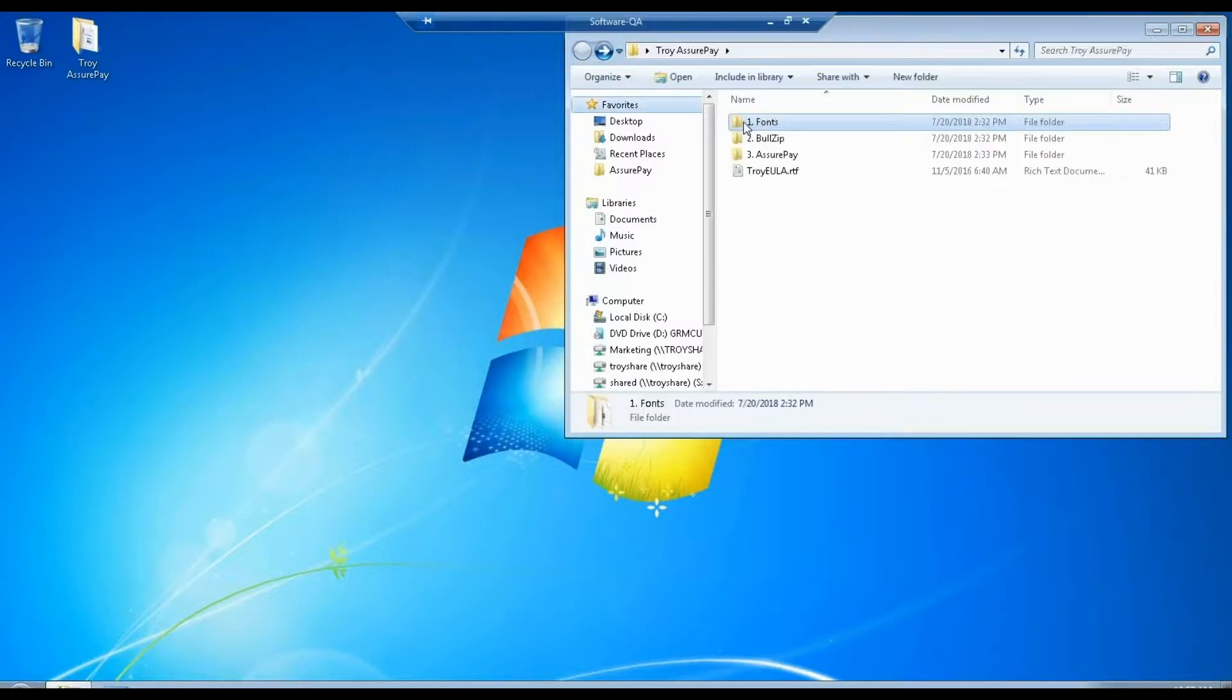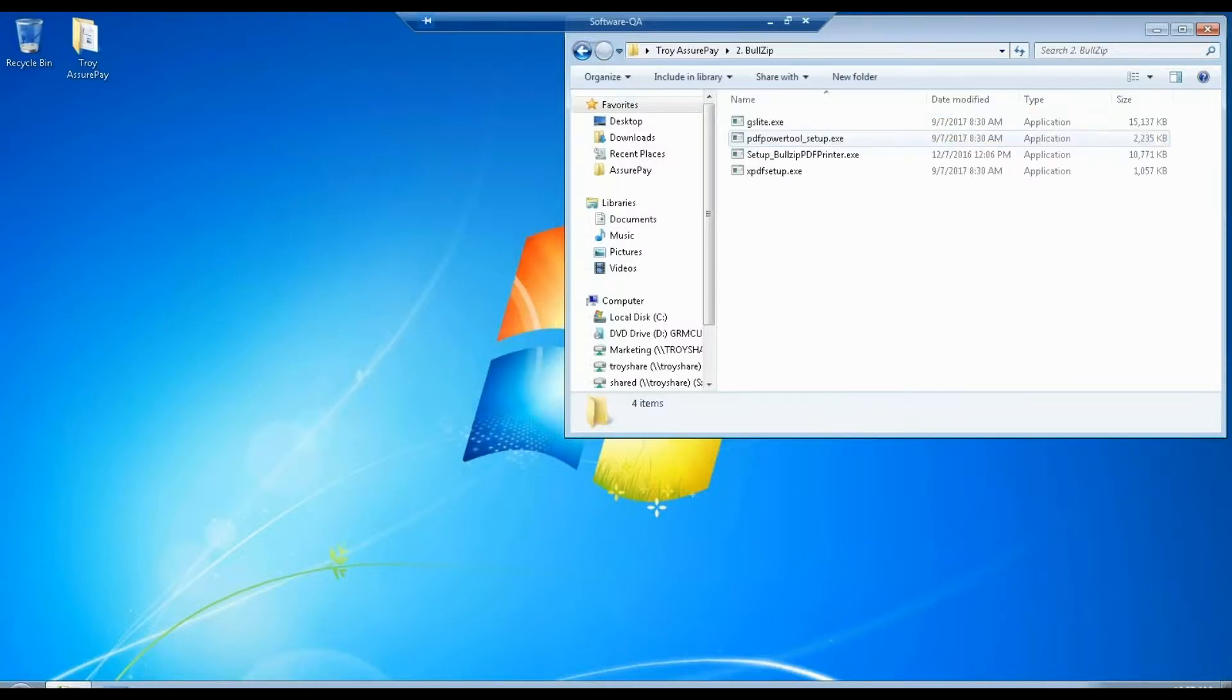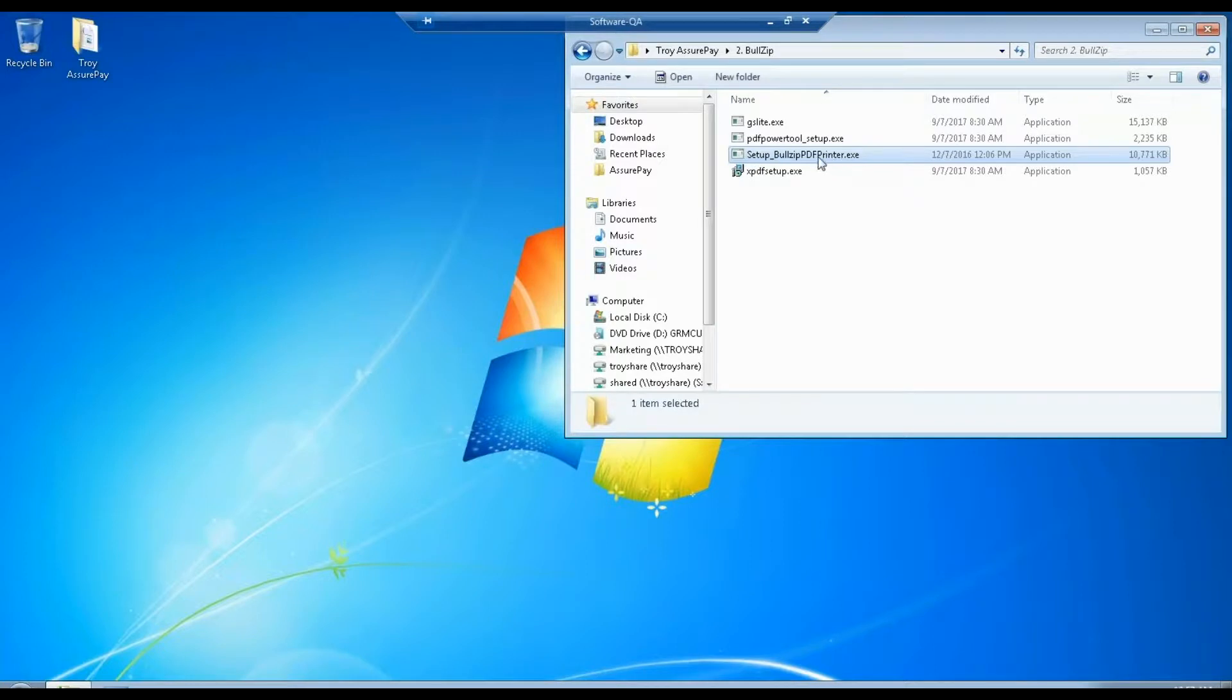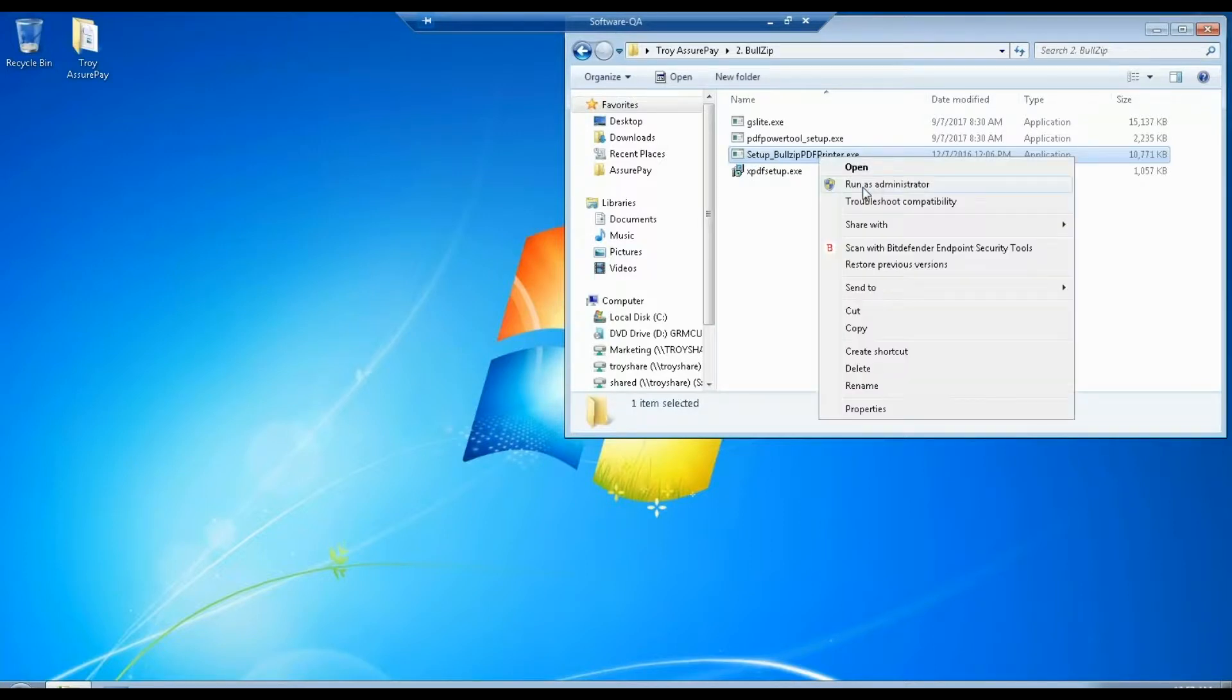Number two, BullZip. Locate the setup BullZip EXE, right click, and run as administrator.